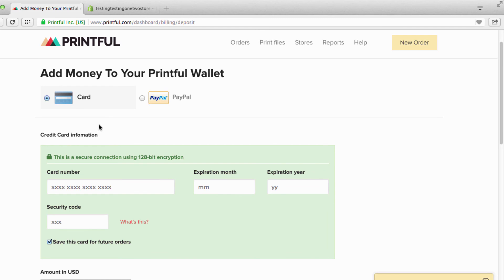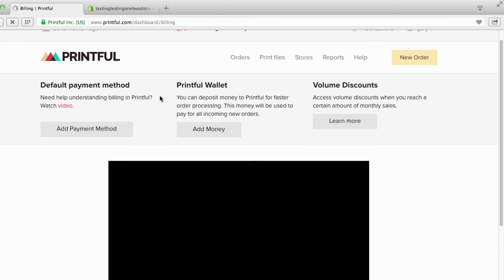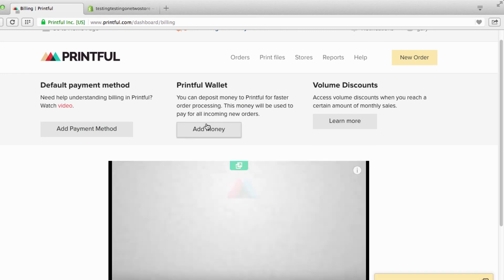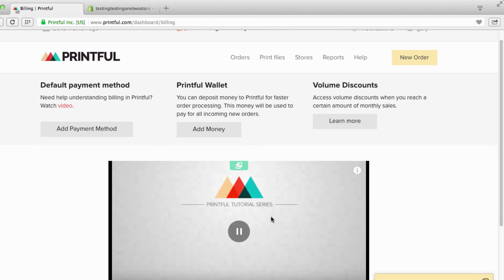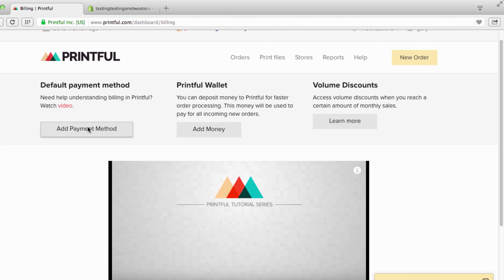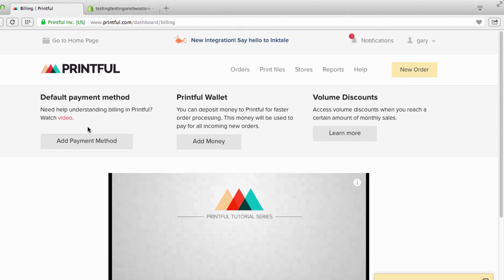So that's pretty much how it works. You can add a payment method here or add a payment method here. I use this default payment, I think it works the best, and that is how simple it is.